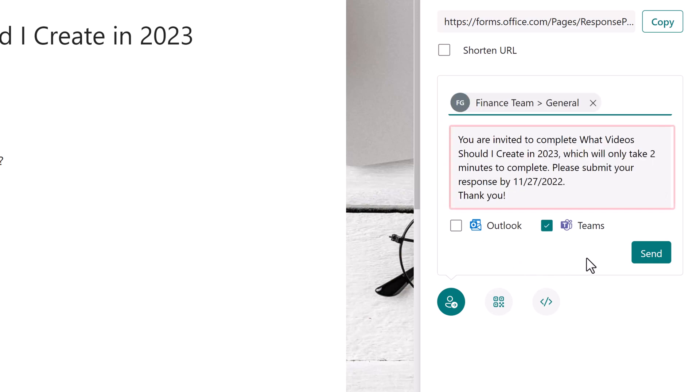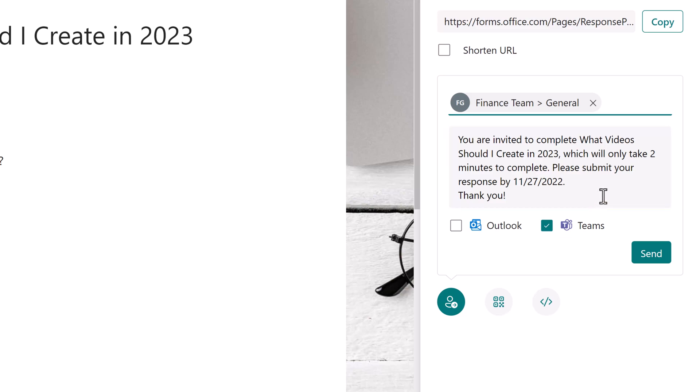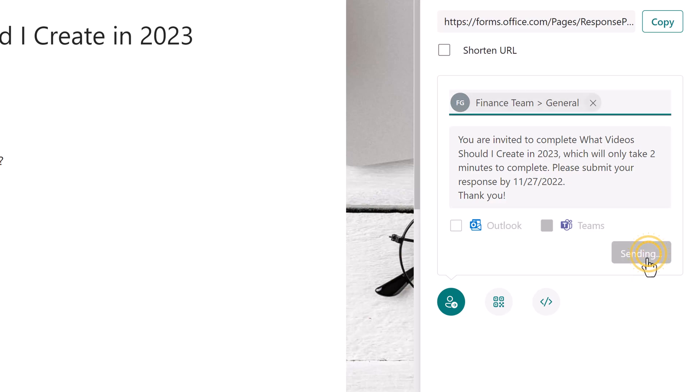You may have noticed that Forms pre-formatted a message that has the name of the form and a due date for submission. You can change this message if you want to, but for this demonstration, I will leave the default. And when I'm ready, I will click on Send.